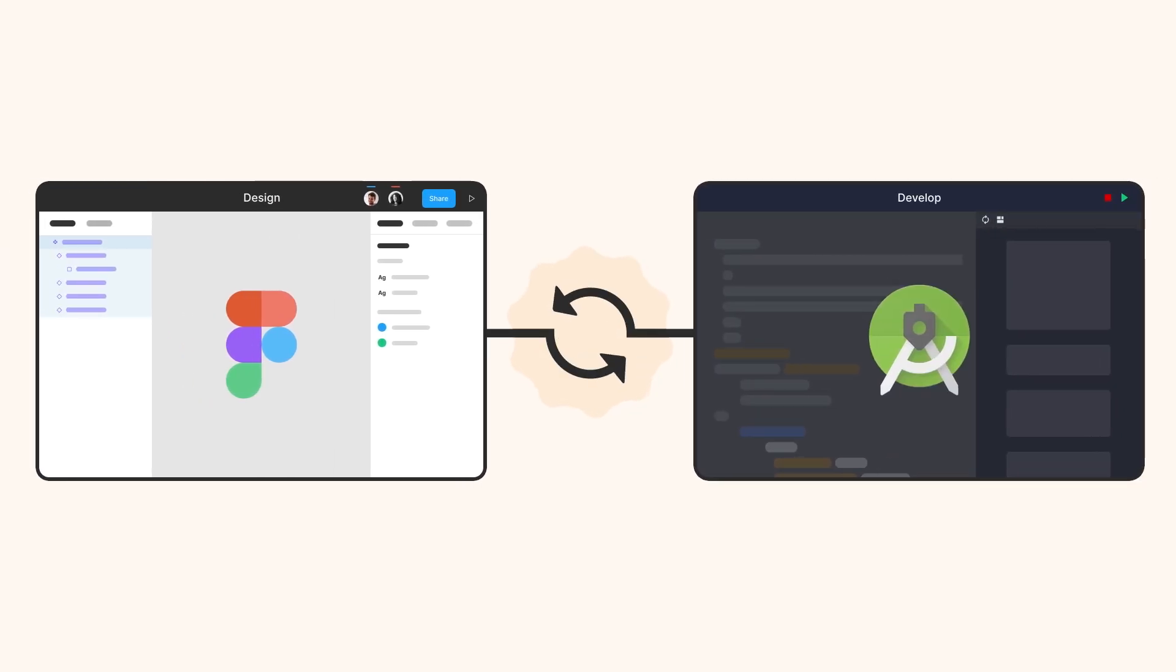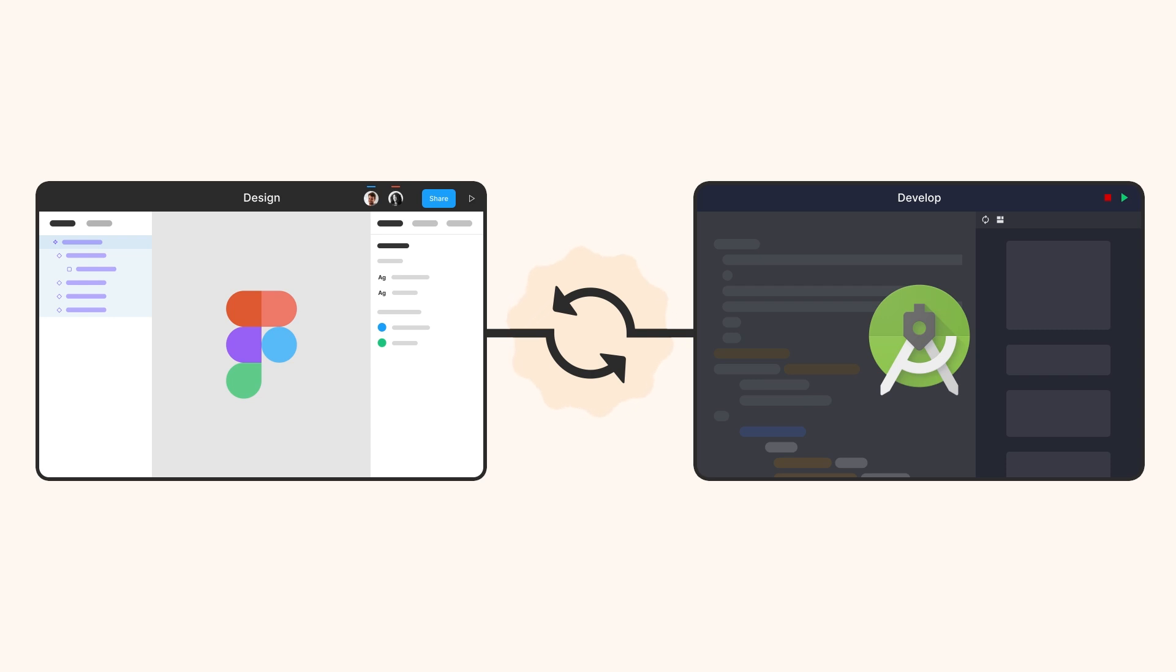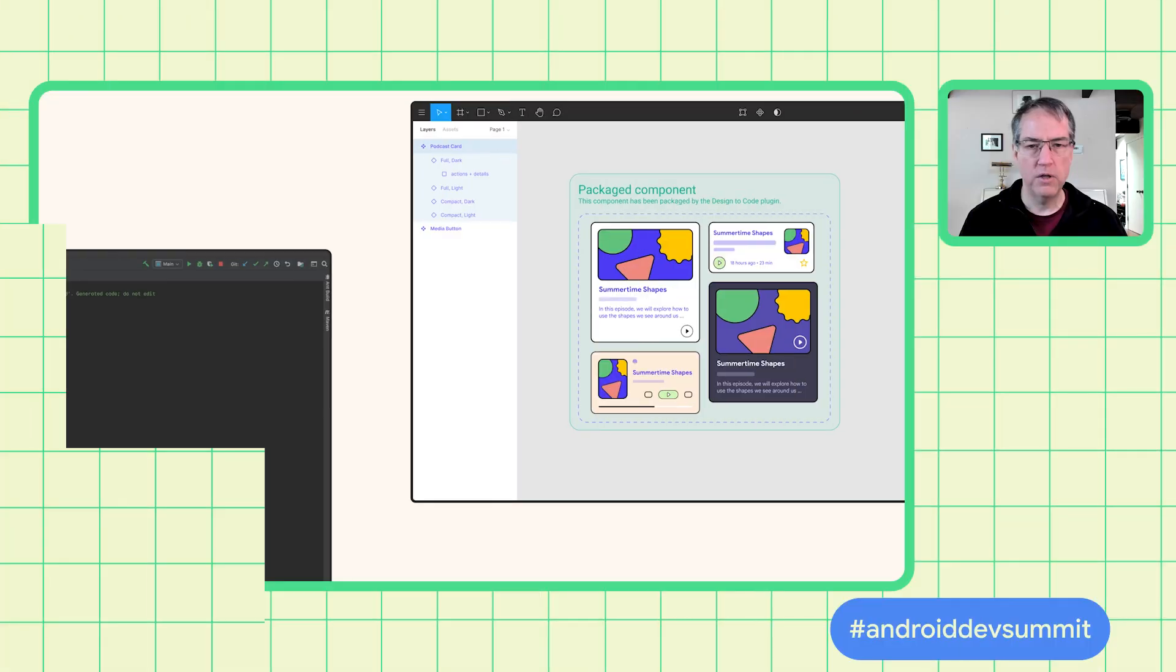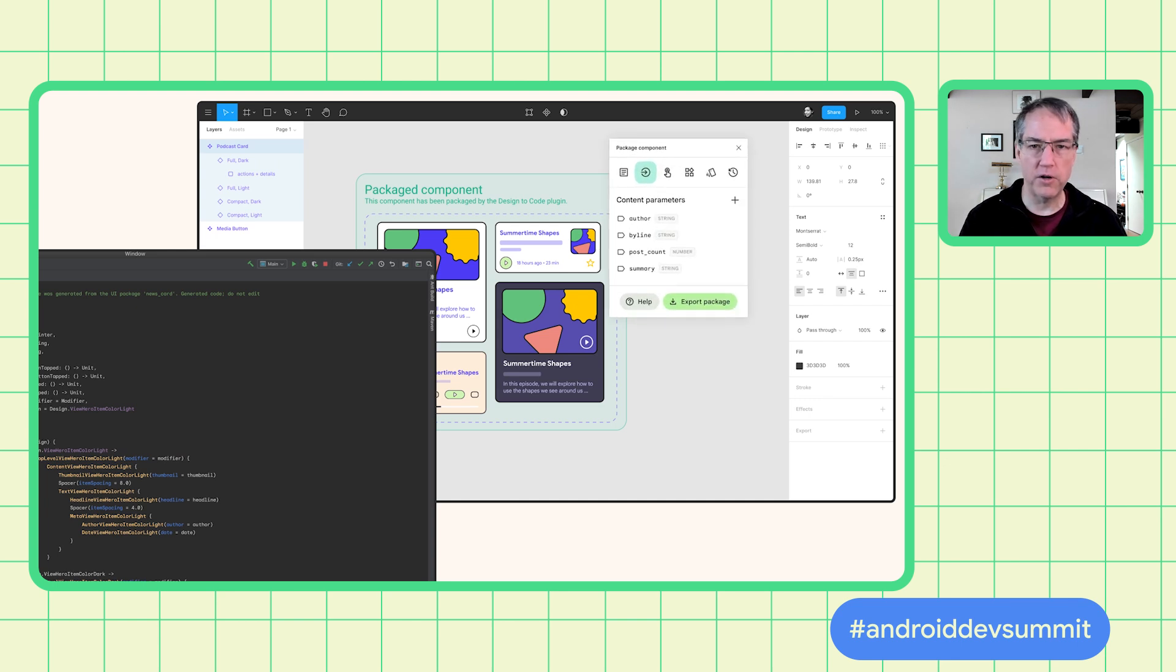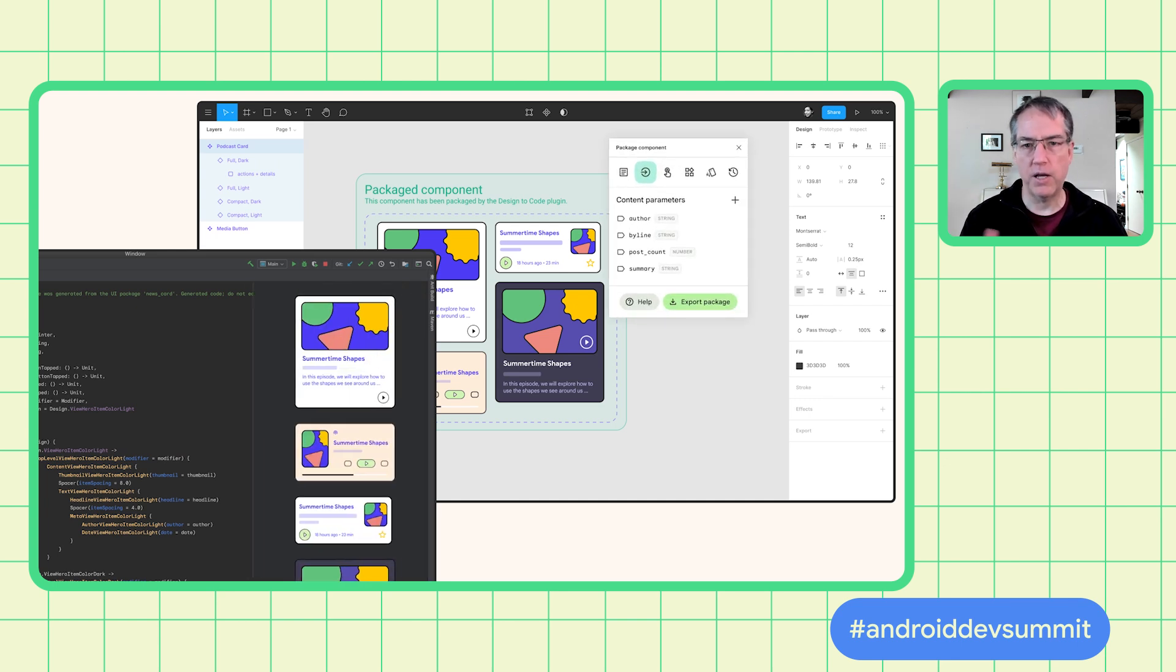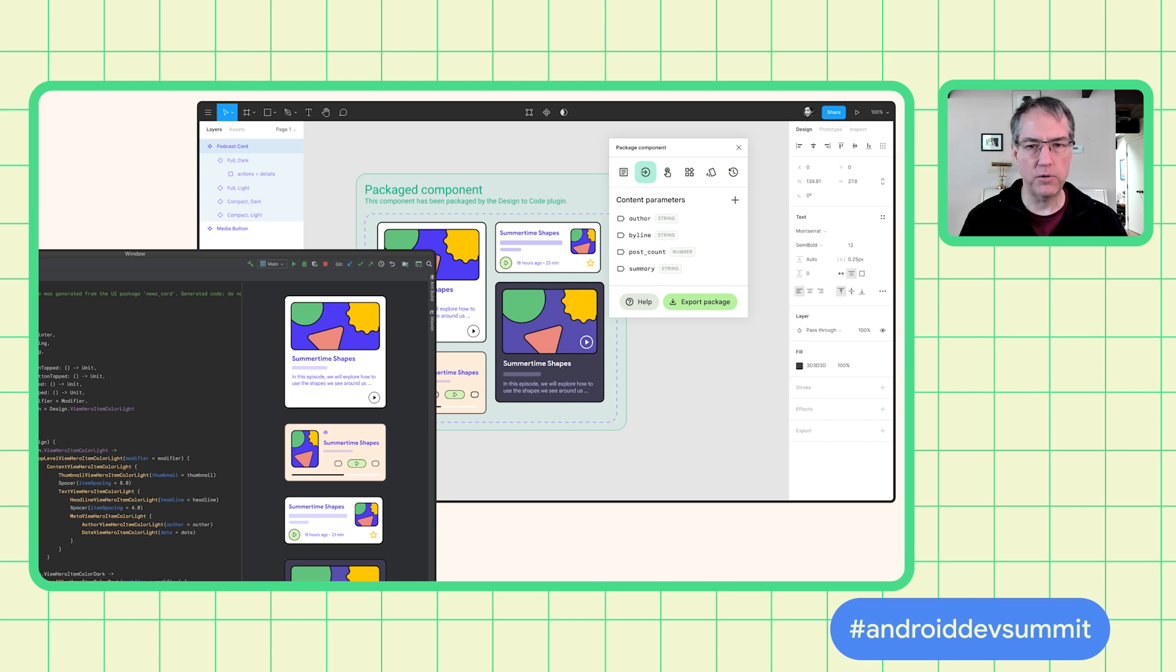We've prototyped a new workflow that aims to make handoff a thing of the past. Our goal is to help teams build UI components together, starting in Figma and packaging for Android Studio. Let's take a look.